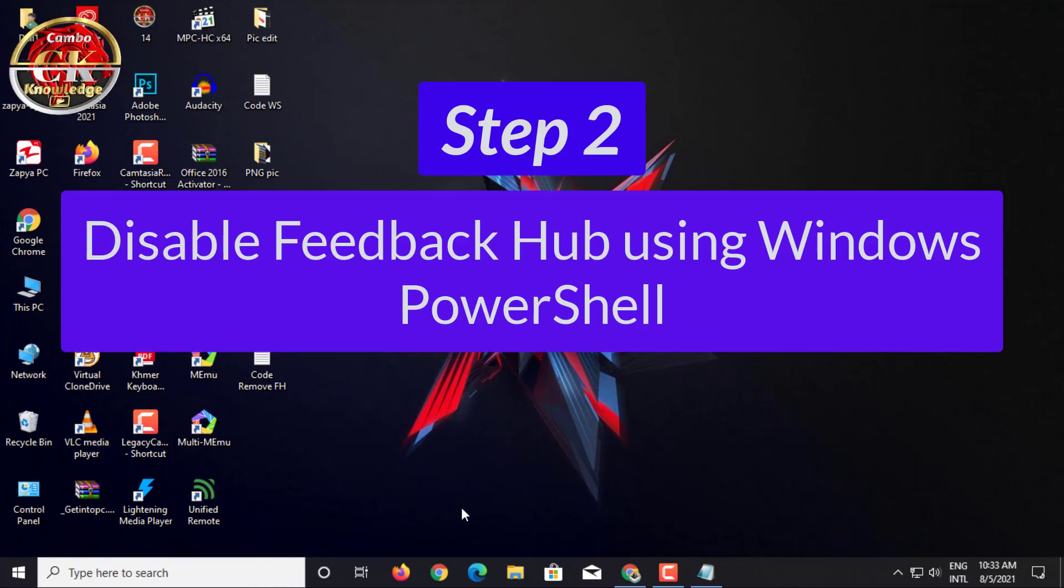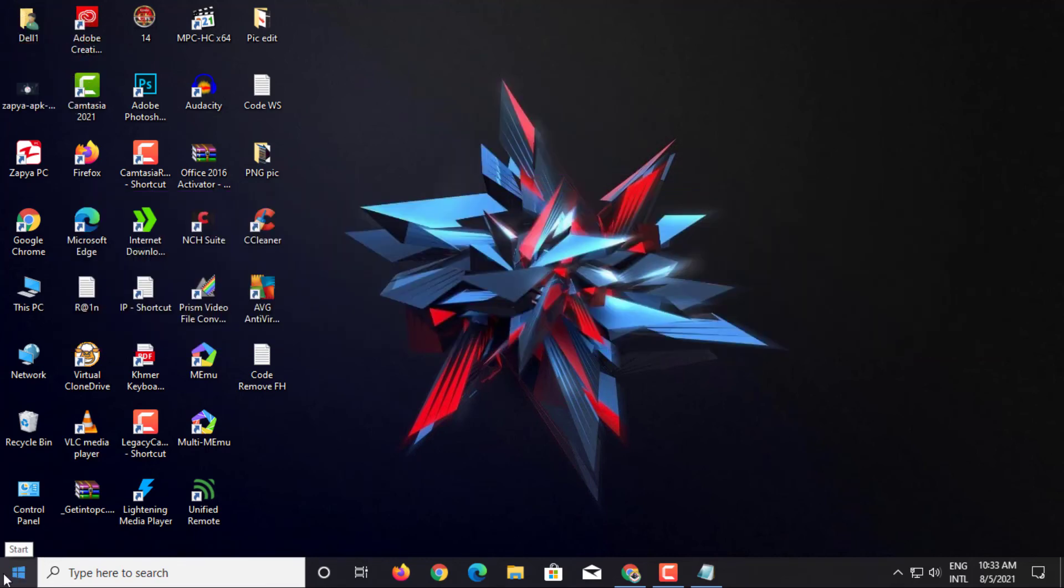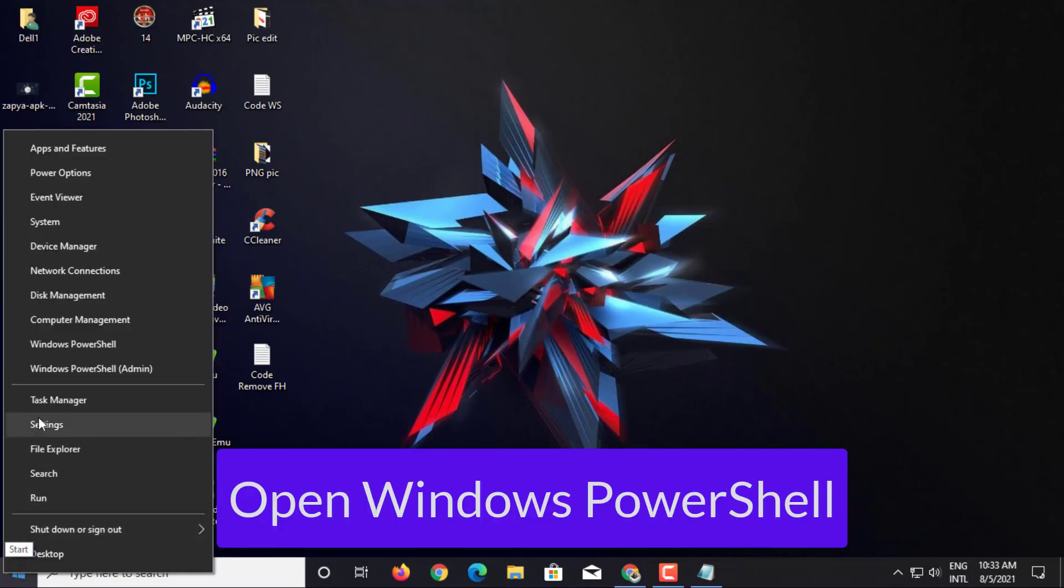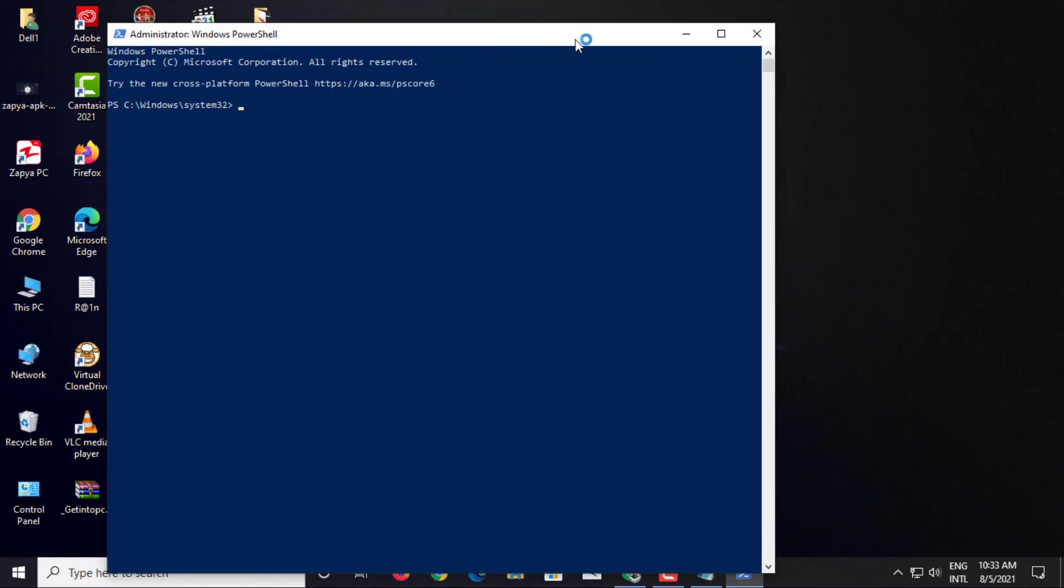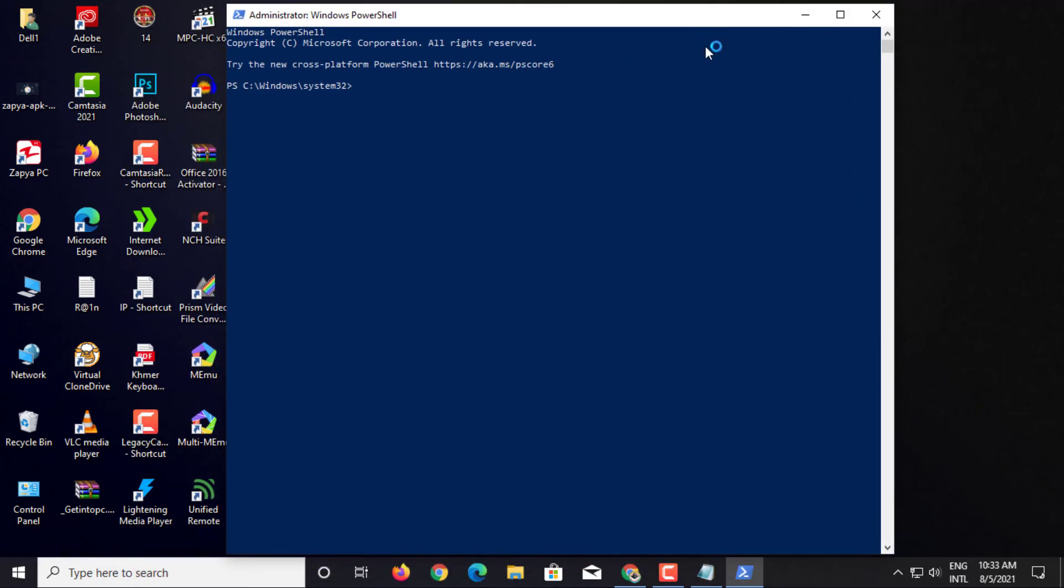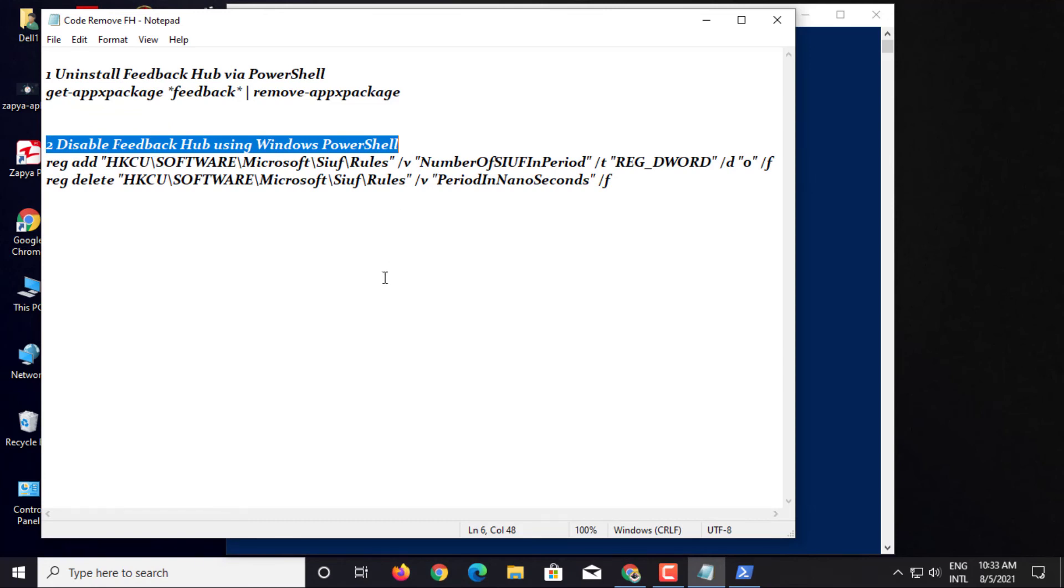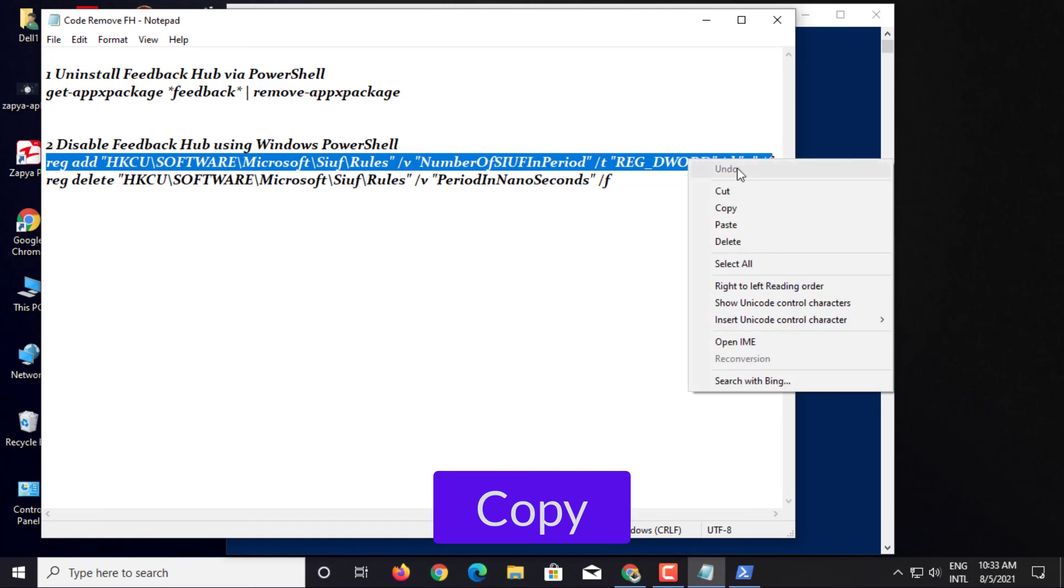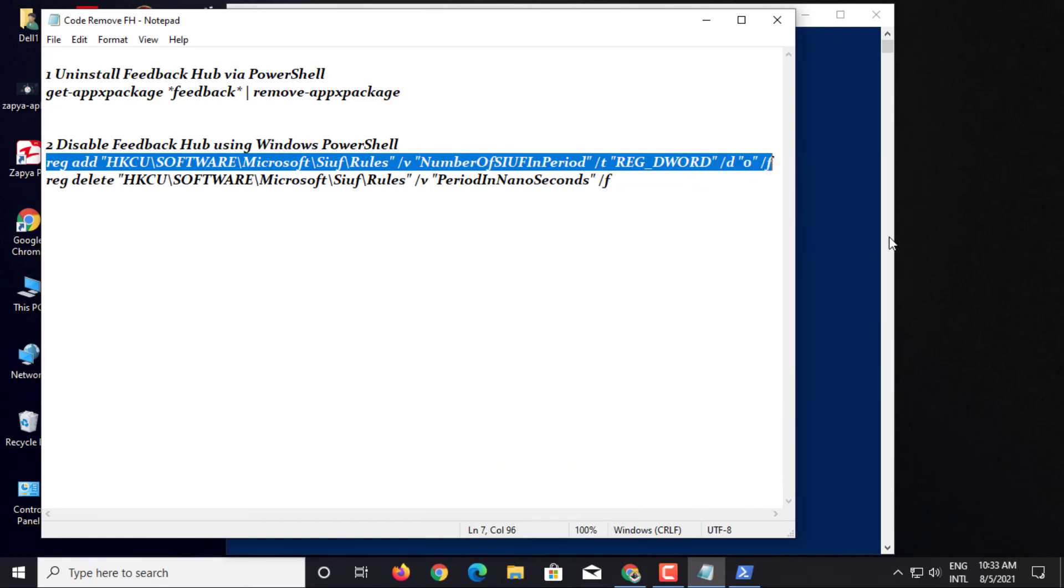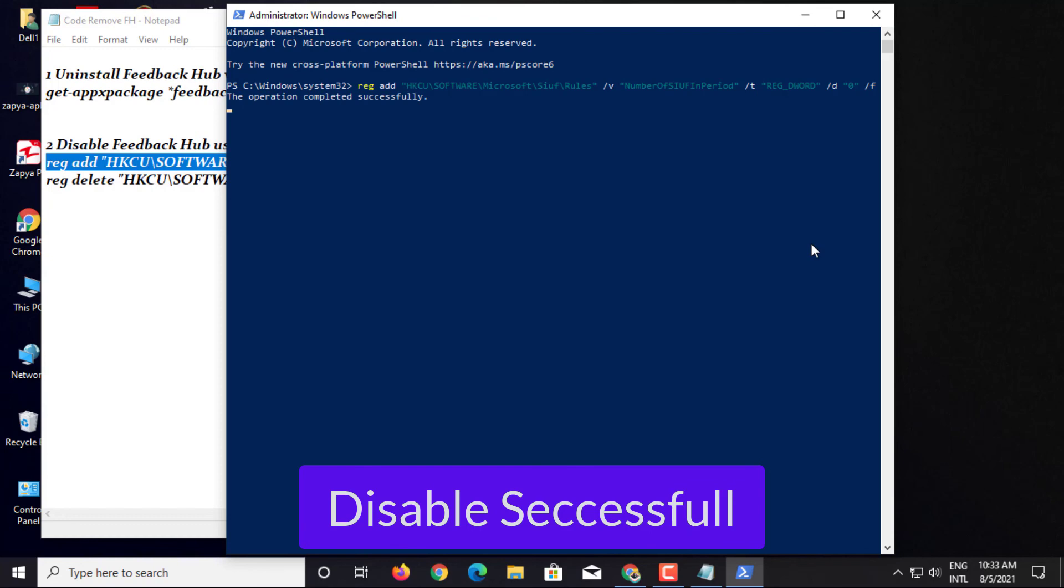Step 2: Disable Feedback Hub using Windows PowerShell. Open Windows PowerShell. Copy Code Disable. Paste to PowerShell. Disable Successful.